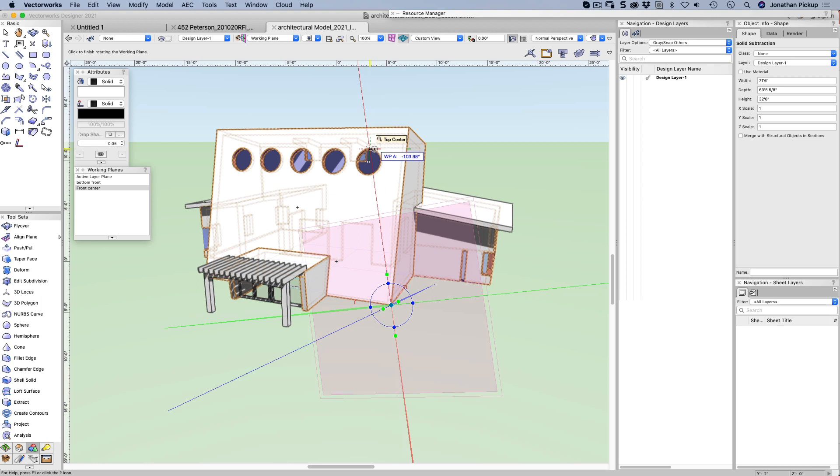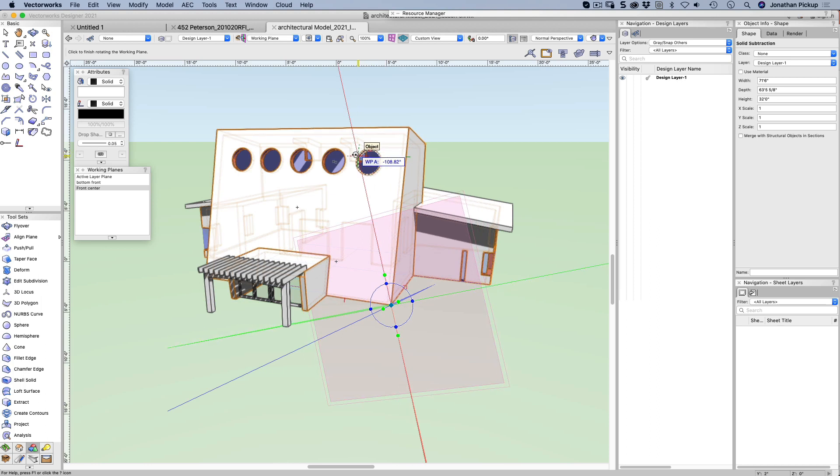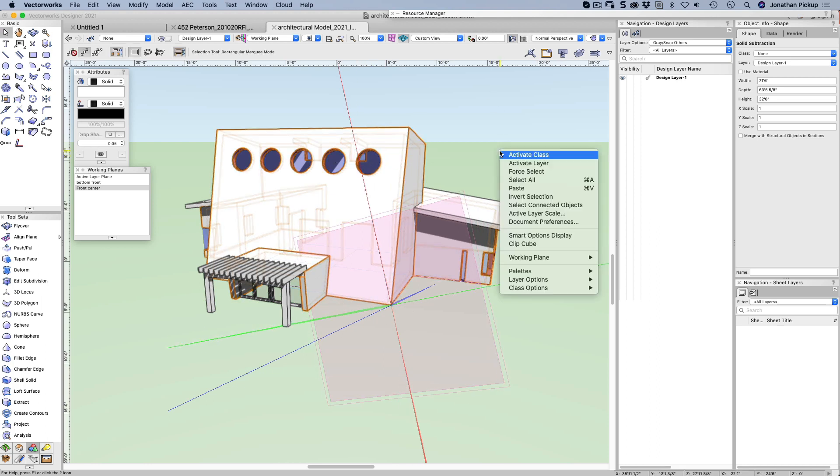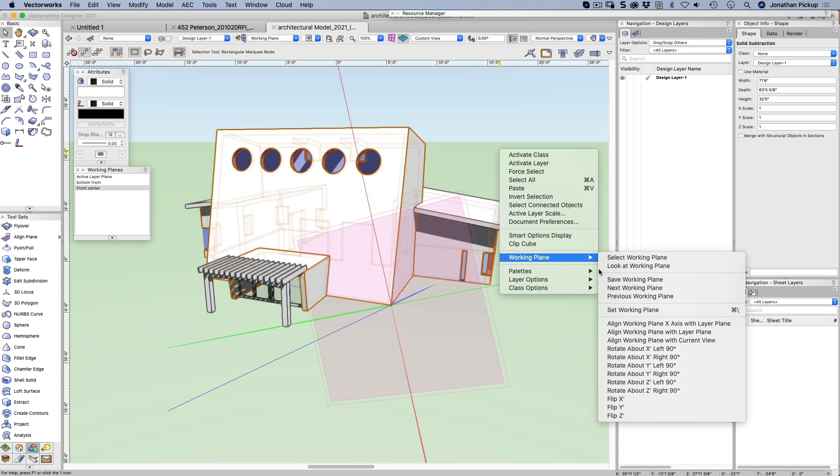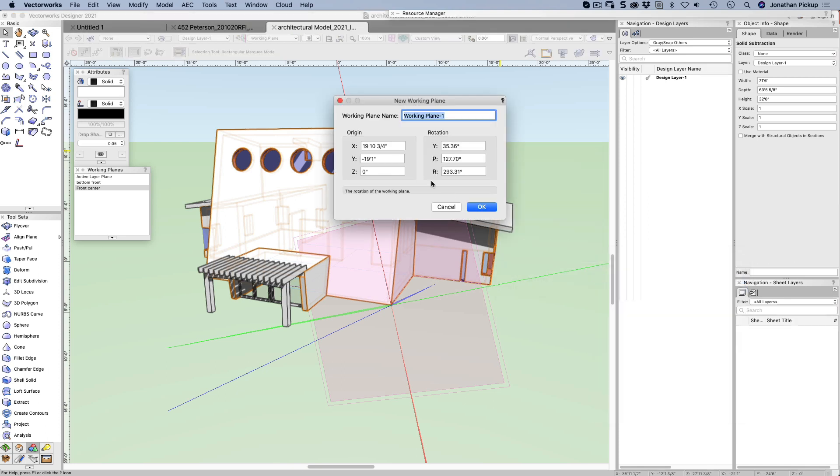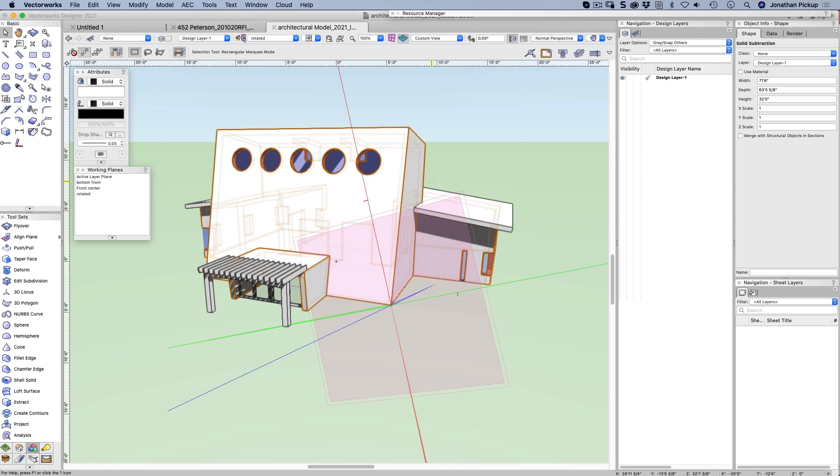So once you've created a rotated working plane, then you can save that as well. Rotated. So that's my rotated working plane.